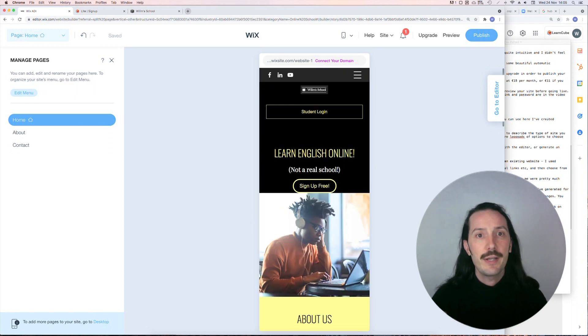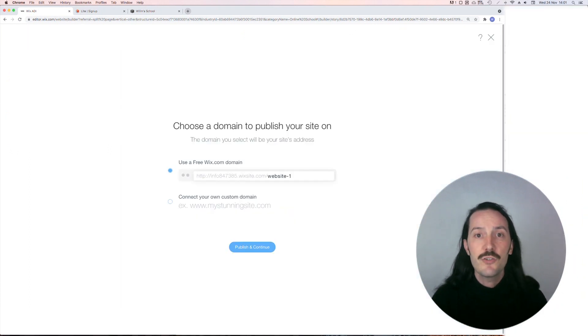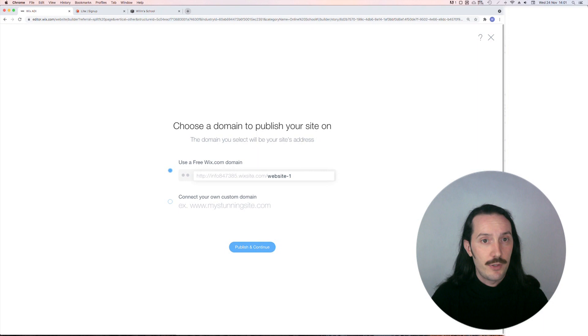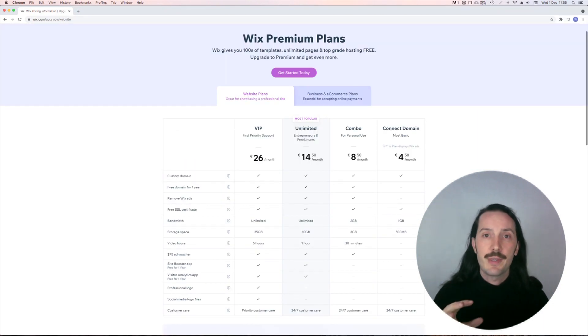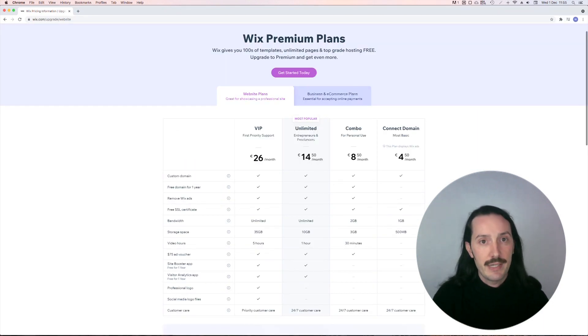When you're ready, just click publish and you can put it live with a free Wix domain. I love that there's a free option so you can get started with that, and then the pricing plans are really reasonable.